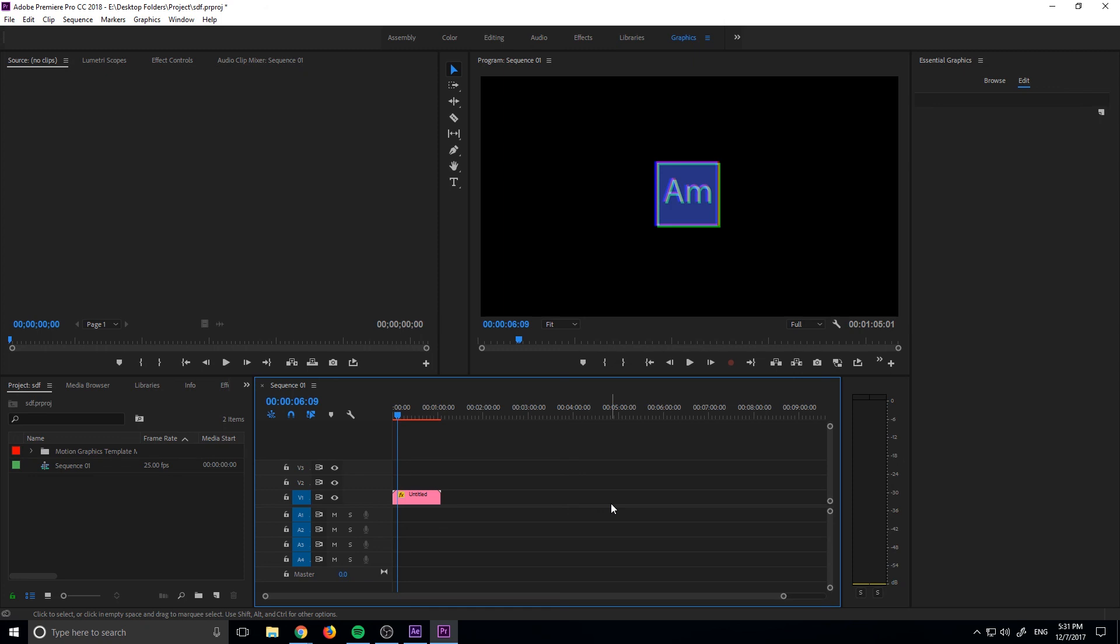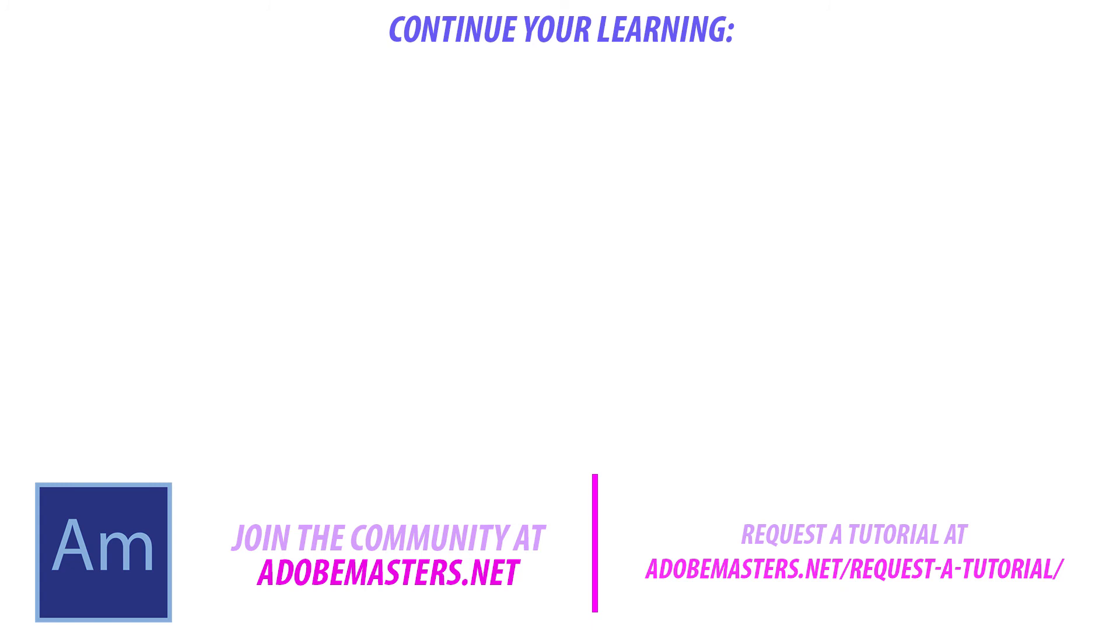But that is how you do the effect. If you have any questions or comments, go ahead and drop them in the comment section below on our website, AdobeMasters.net. If you want to see more videos similar to this video, go ahead and hit that subscribe button. We make a video every other day on Adobe related products. And until next time, guys, see ya.